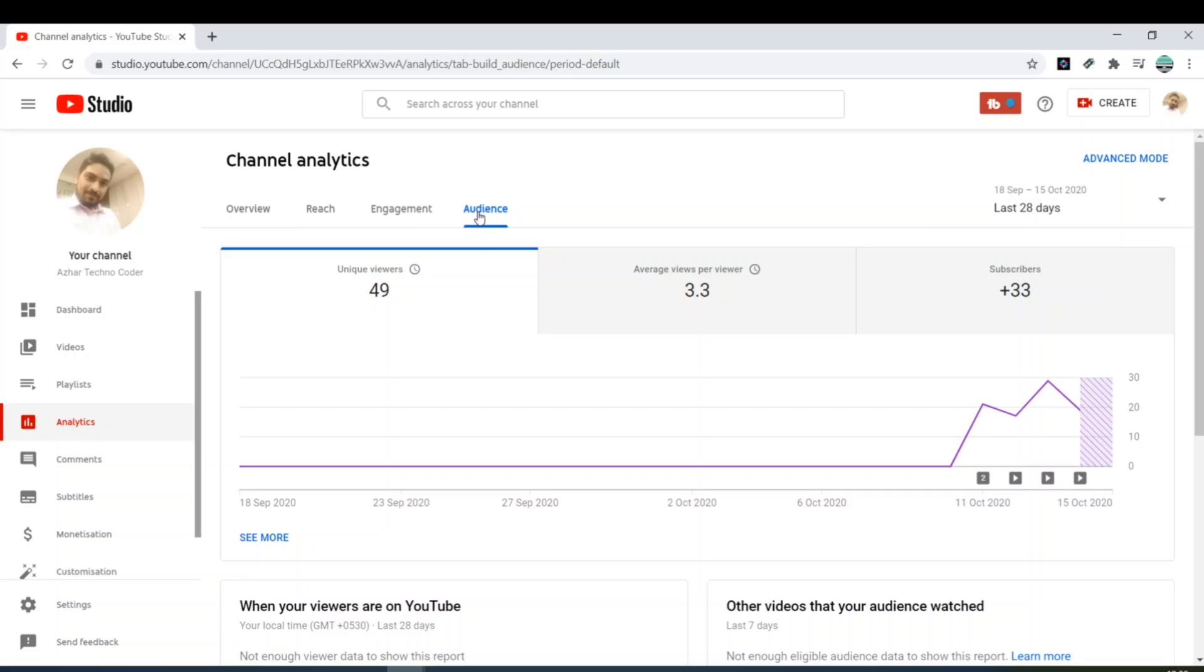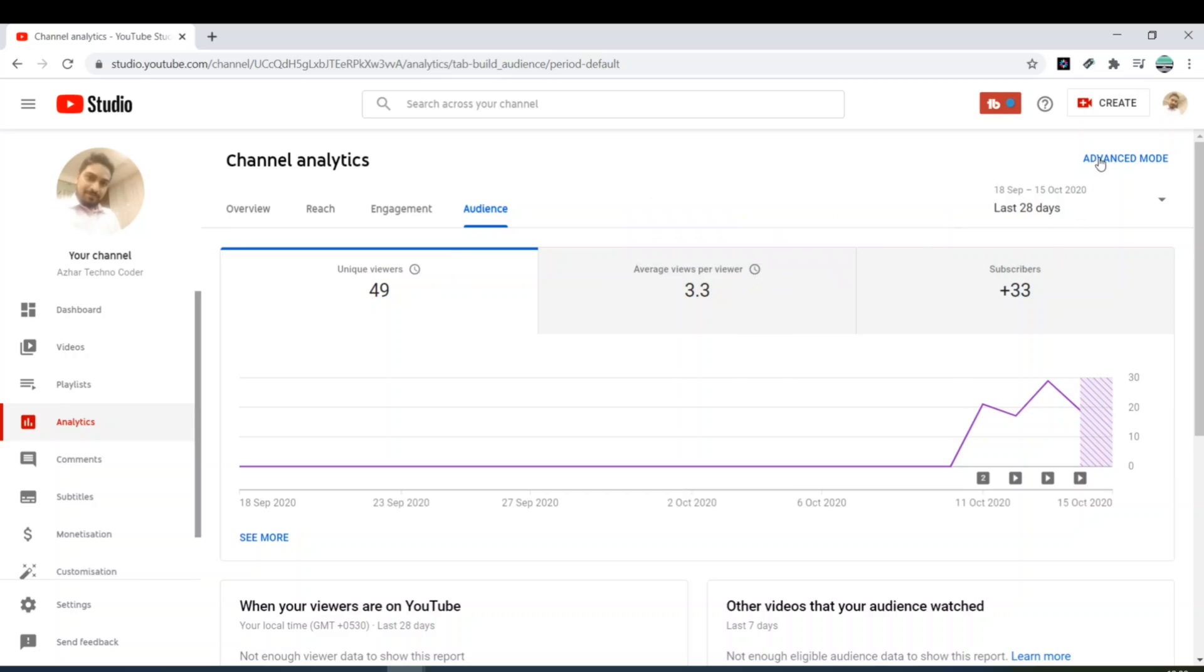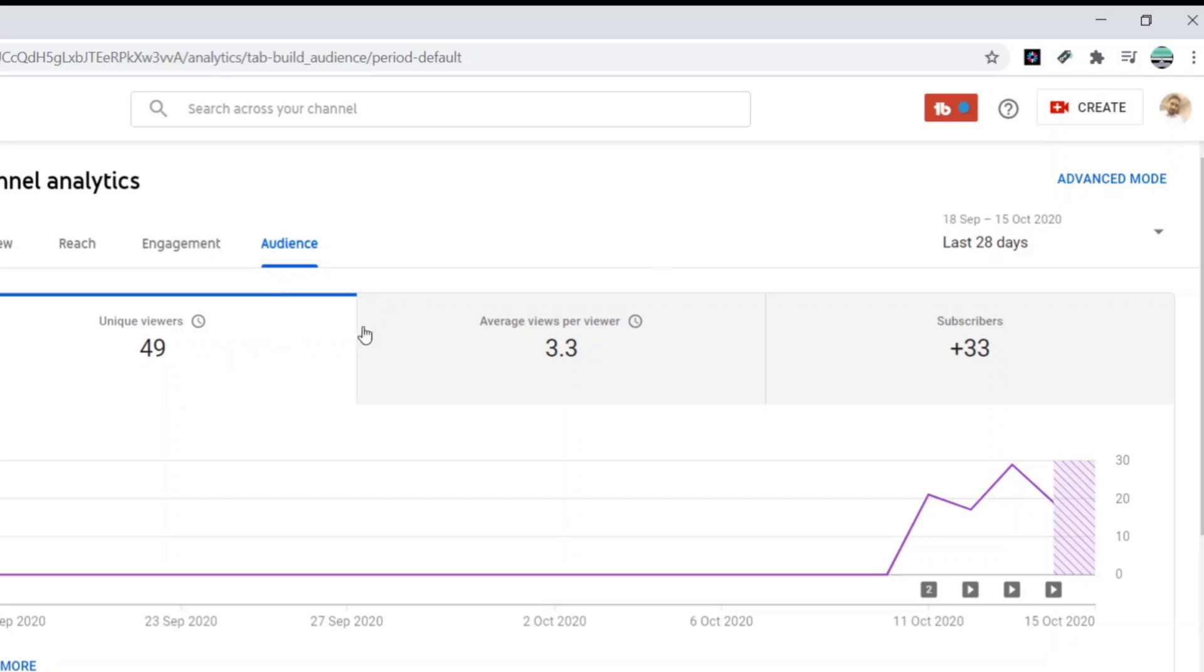As you can see here my cursor, you can click on audience. When you click on audience, you will get this chart right, where when your viewers on the YouTube, other viewers, unique viewers, average views per viewer, subscribers. You can see some, you can see the advanced mode here.